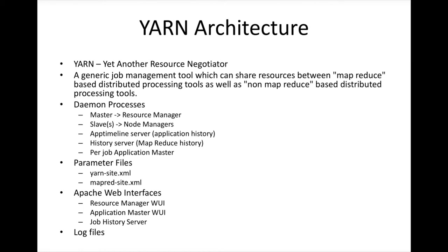When it comes to YARN architecture, you need to understand what are the daemon processes that are involved. There is a master which is called Resource Manager. It is typically one in the cluster. There will be slaves, one each on each of the data nodes and that slave is called Node Manager.